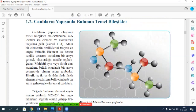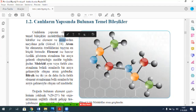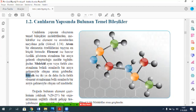Canlıların yapısında bulunan temel birleşikler — hepimizi oluşturan temel birleşikler nelerdir? Canlıların yapısını oluşturan temel birleşikler moleküllerden, moleküller ise elementlerden meydana gelir. Elementler ise atomlardan meydana geliyor. Atom, bir elementin özelliğini taşıyan en küçük birimdir. Element, benzer özellik gösteren atomların bir araya gelerek oluşturduğu madde topluluğudur. Molekül, aynı veya farklı cins atomların belli oranda bir araya gelmesiyle oluşan atom grubudur. Bileşik ise iki ya da daha fazla farklı element atomları belli oranlarda bir araya gelmesiyle oluşan saf maddedir.